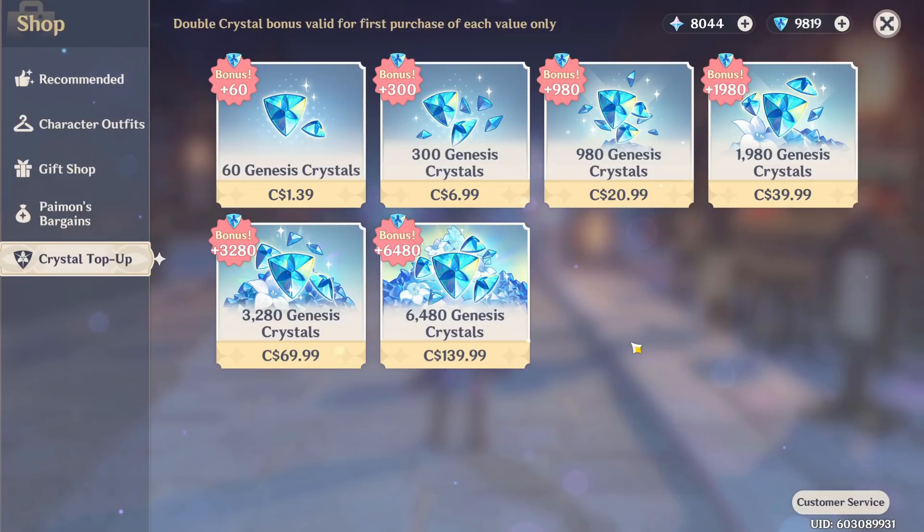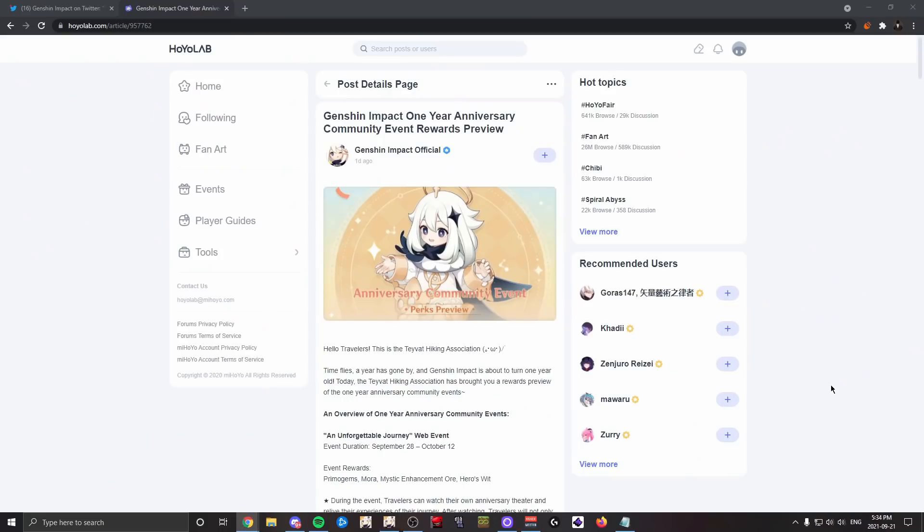You might even lose the 50/50, which is pretty annoying. I feel like a way for a gacha company to at least make players not complain about the primogems price too much is by being very generous with the rewards, which is why I believe having good anniversary rewards is actually very important.